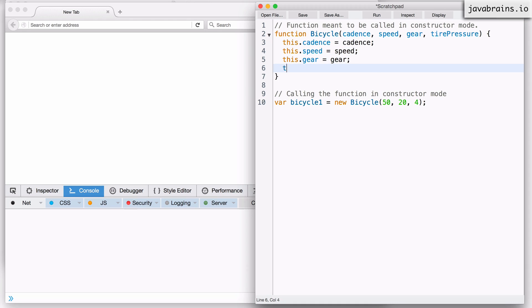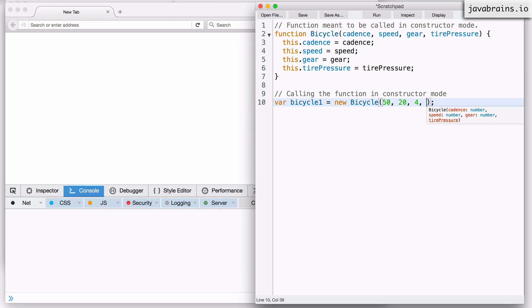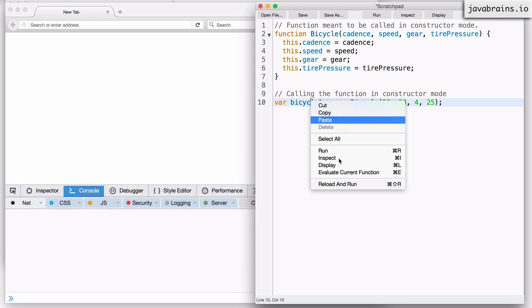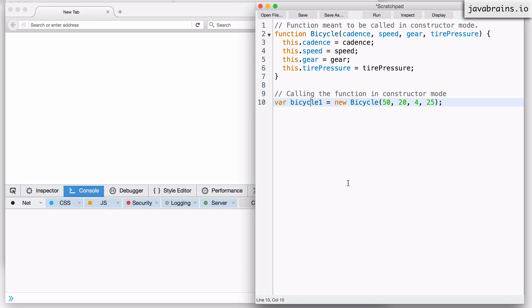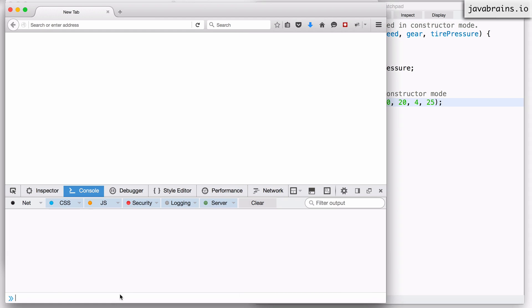I'm going to populate this reference with the value that gets passed in, which is the tire pressure. So I can pass in a tire pressure over here, and that gets assigned to this property of the object. If I reload and run, I'm going to get a bicycle instance which contains those properties.